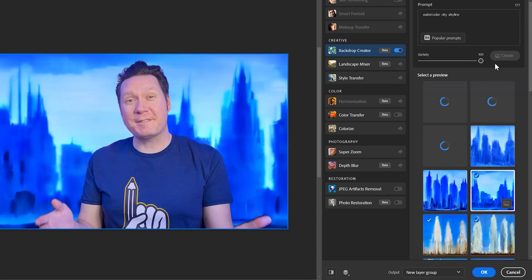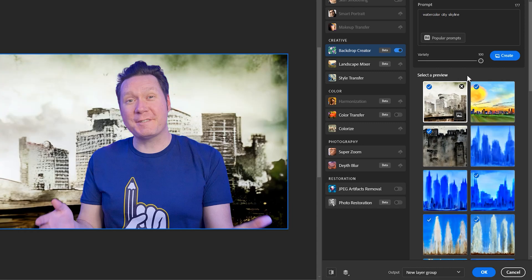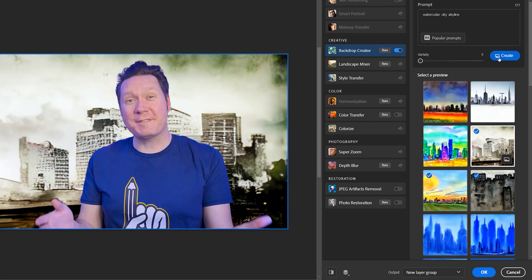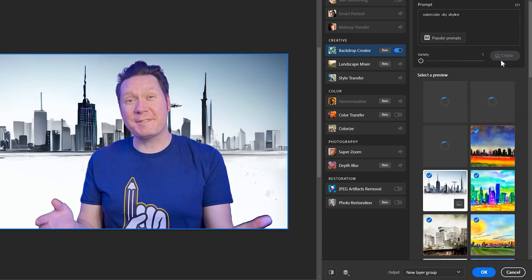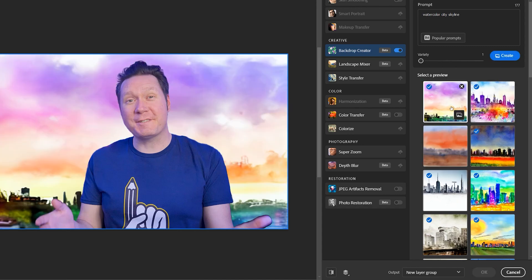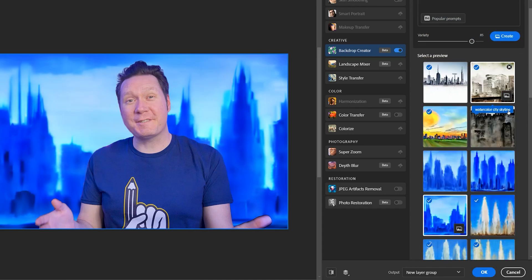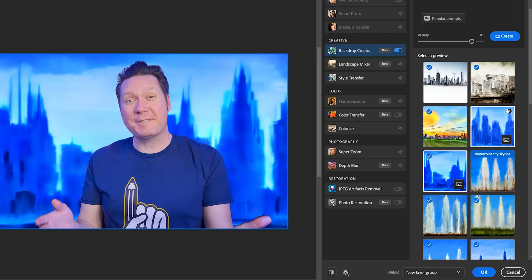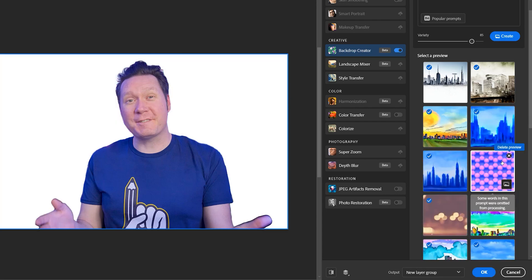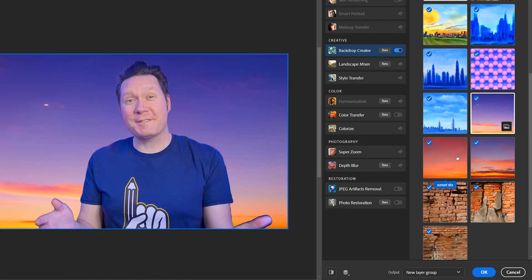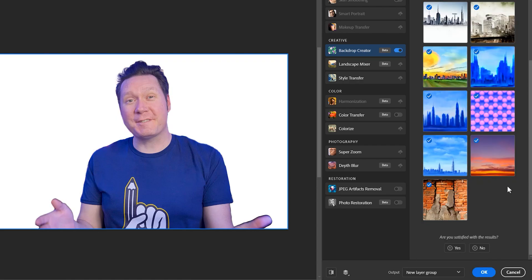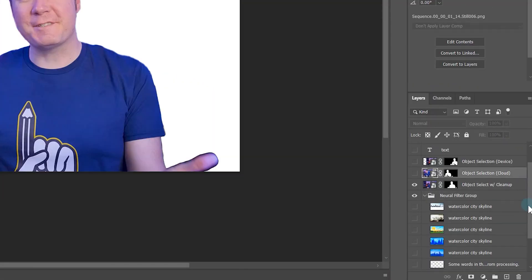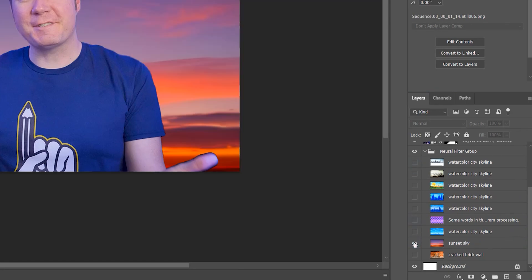Or there is also the variety slider which controls the complexity of the generated image. So in a sense, this sort of randomizes the image as well. If your expectations aren't too high for the backdrop filter, it works pretty well. It is convenient to be able to create a simple background without having to rely solely on stock images. One thing I really like about this tool is that you can build up a collection of multiple candidate images in a session, then select the variations you'd like to keep, and output them as a group of layers. The text prompts are even included in the layer names.